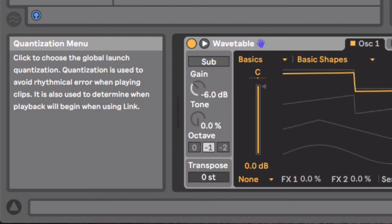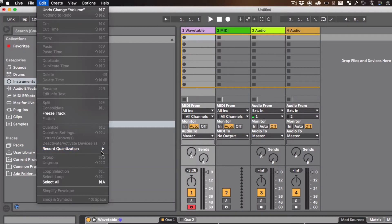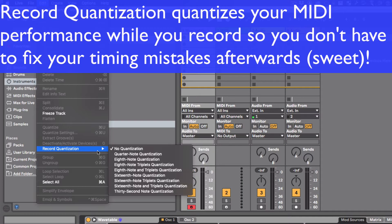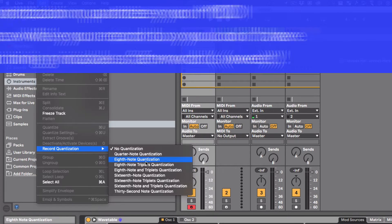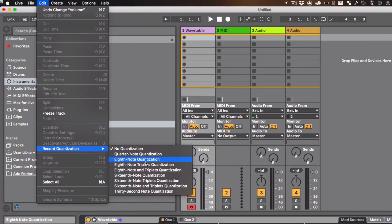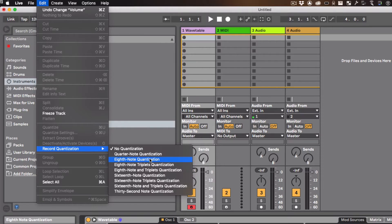Next thing we want is we want Edit Menu and go to Quantize. This is quantization that happens right as you record, so you don't have to do it afterwards. I recommend, depending on how fast you play, eighth note or sixteenth note quantization. I'm going to just do eighth note quantization, which means twice as fast as the beat. Remember, the beat is always a quarter note.